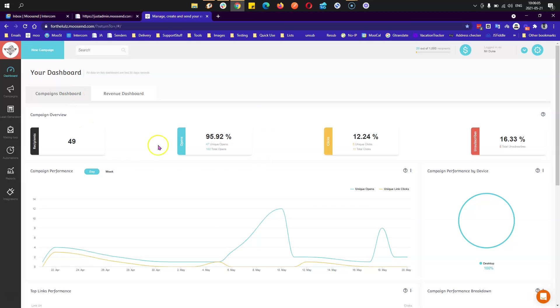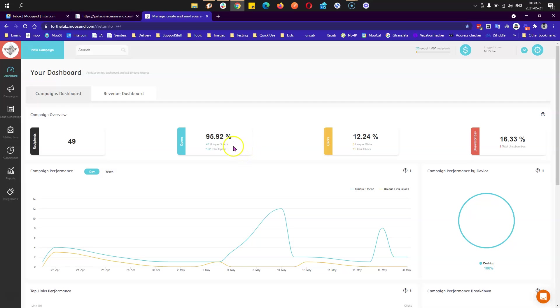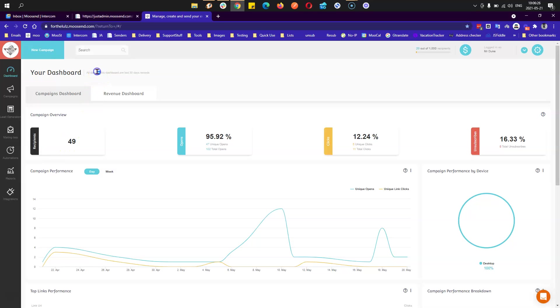The dashboards you see here are showing all results, a total of results of any section that is shown right here. For example, this one is campaign overview, this is campaign performance, etc. And it's for the last 30 days as shown up here. Let's see one or two of them just to point out what these mean.